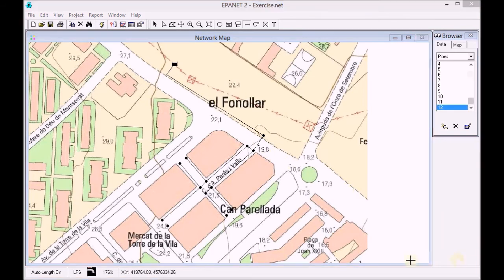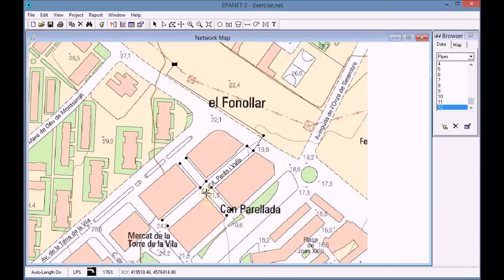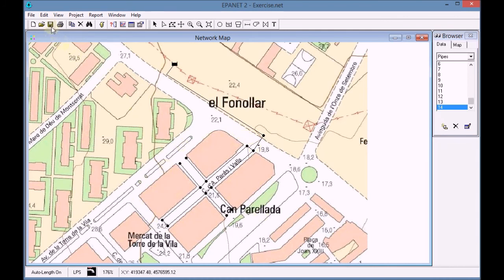We continue until we finish drawing all the supply network. Finally, we save the project.